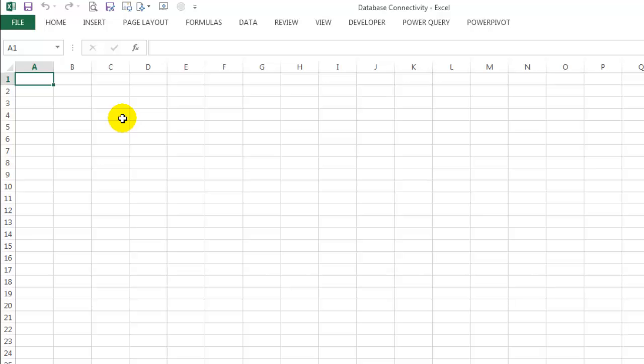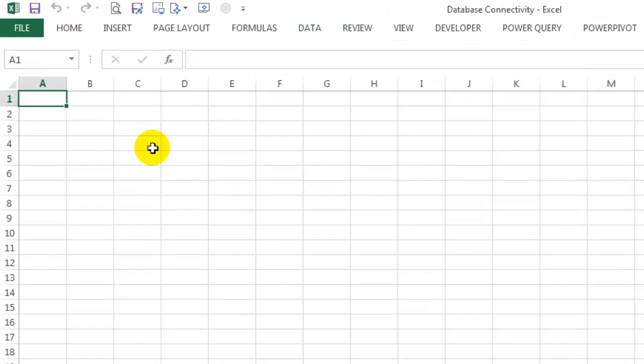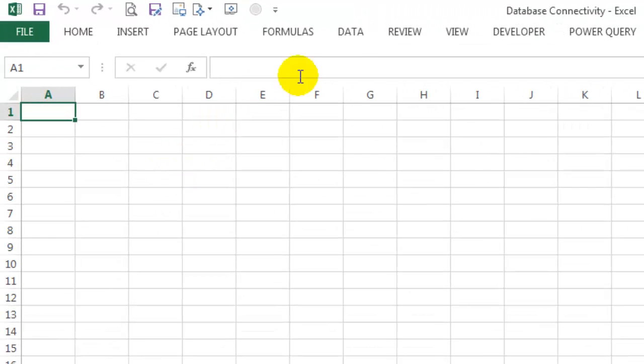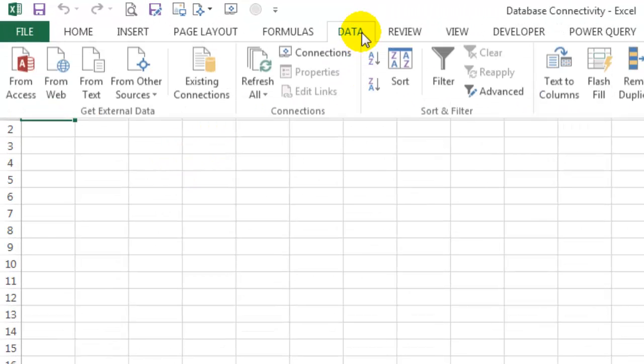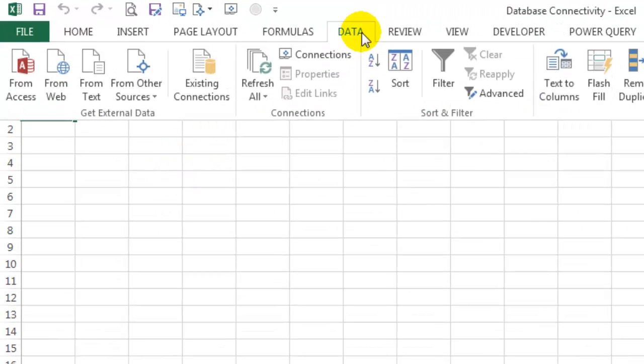This first video in the series isn't going to use any sort of VBA coding. We will just be using built-in options that Excel provides to get data from an SQL table to Excel. This method is really straightforward, very quick, and allows us a bunch of useful settings. Let's click on the Data tab and observe the options available to us.